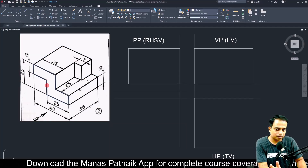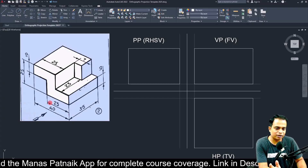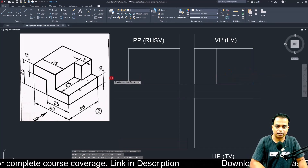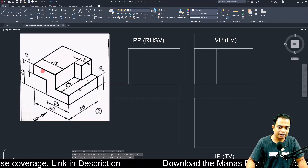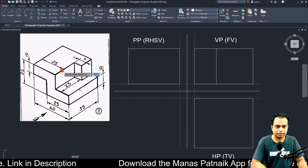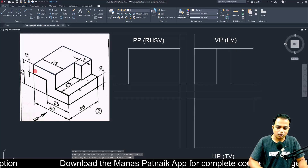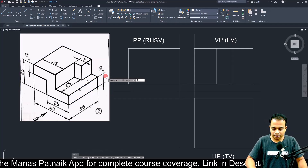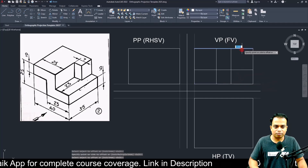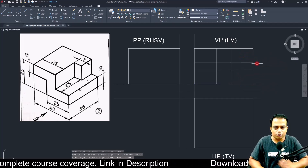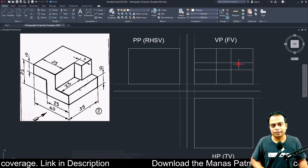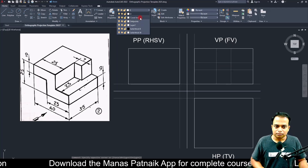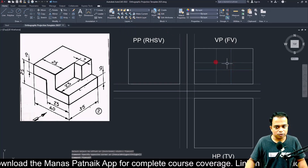Looking at the front view, there is a line at a distance of 25 from the right hand side — use offset, 25, click done. Another line is also at 25 from the leftmost end — offset 25 again. There is also a distance of 10 millimeters from the bottom and 10 millimeters from the top — use offset 10 from bottom and from top. These are all construction lines.